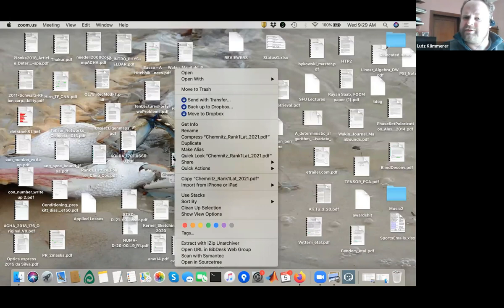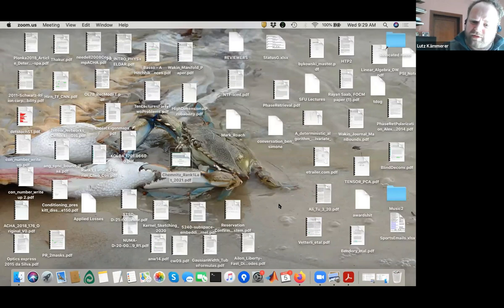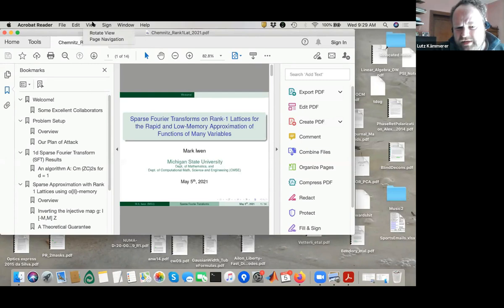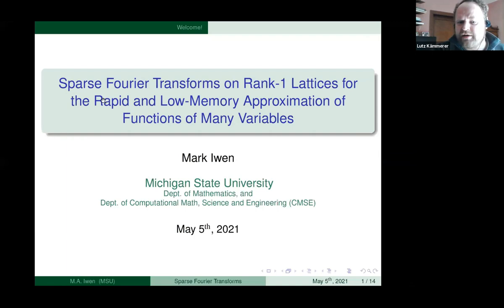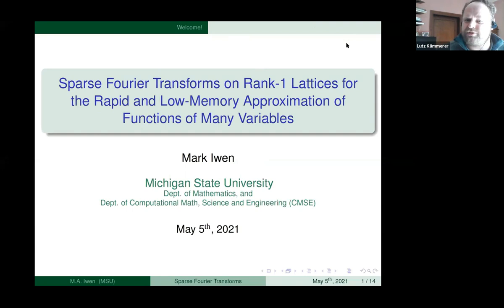Welcome everybody to the last lecture of the day. It's the lecture by Mark Island, who is always interested in sparse Fourier transforms with error guarantees — specifically s-term error guarantees. He will talk about one such approach, so please, the stage is yours.